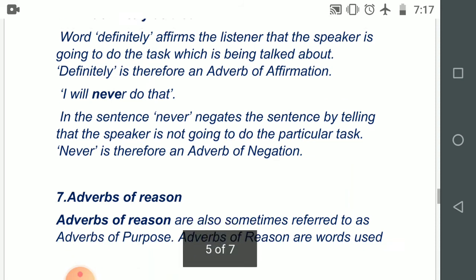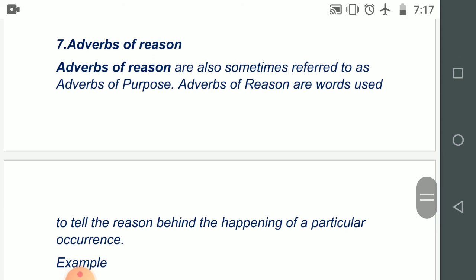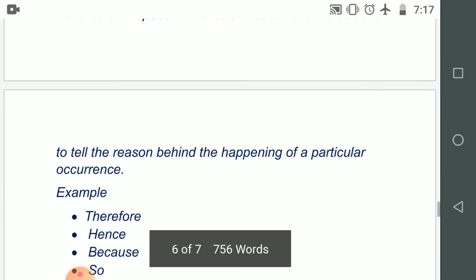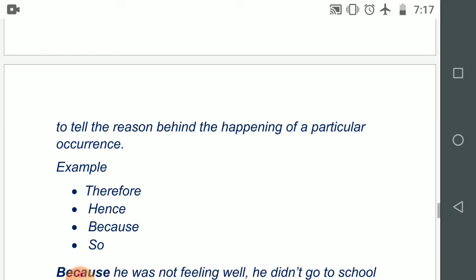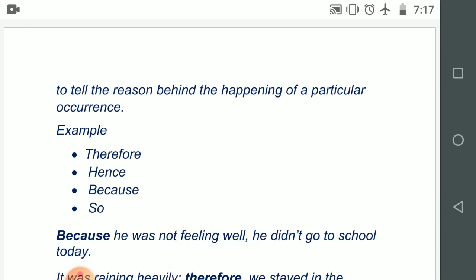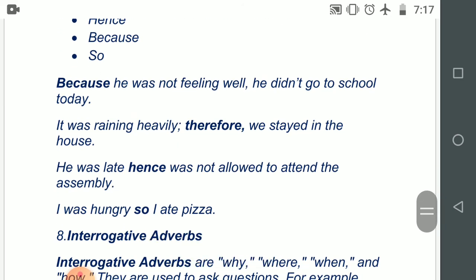Number seven: adverb of reason, also sometimes called adverbs of purpose. Adverbs of reason are words used to tell the reason behind the happening of a particular occurrence — why the incident has taken place, what is the reason. Therefore, hence, because, so are examples of adverbs of reason. 'Because he was not feeling well, he didn't go to school today.' 'It was raining heavily; therefore, we stayed in the house.' 'He was late; hence, was not allowed to attend the assembly.' 'I was hungry, so I ate pizza.' These words tell you the reason of the happening.